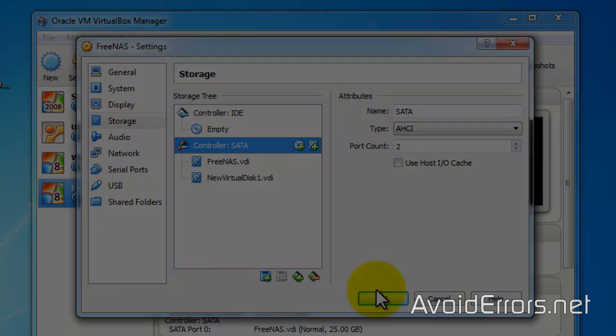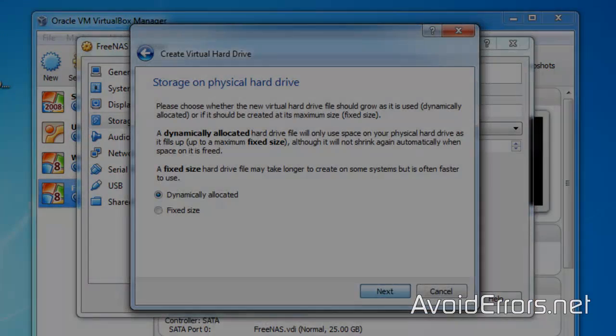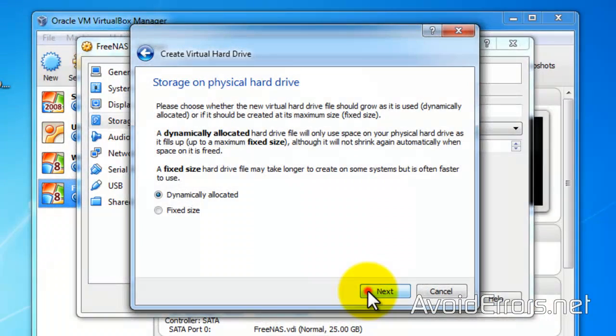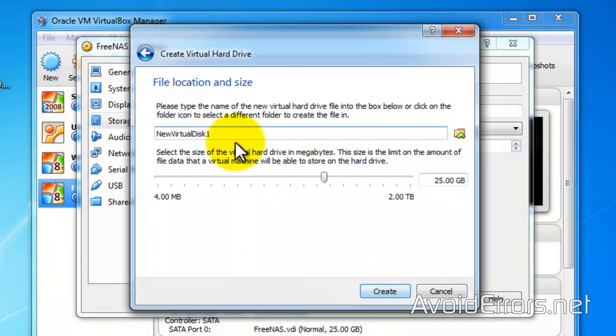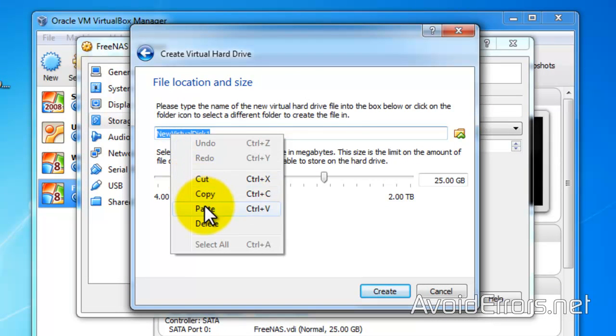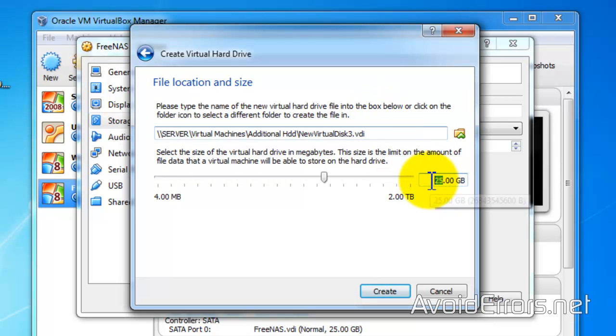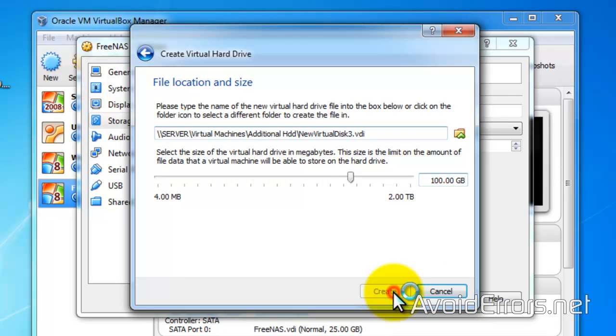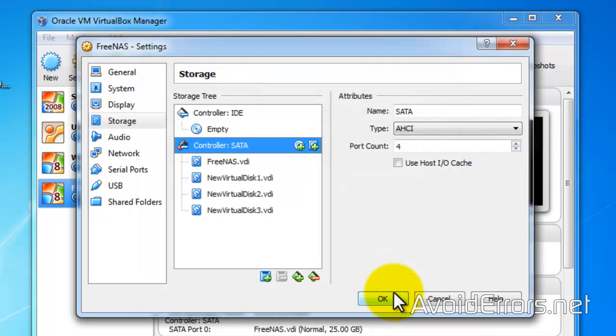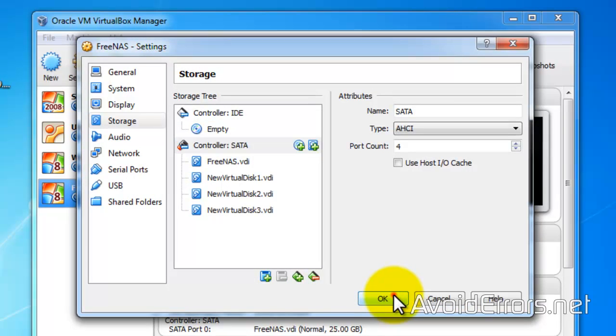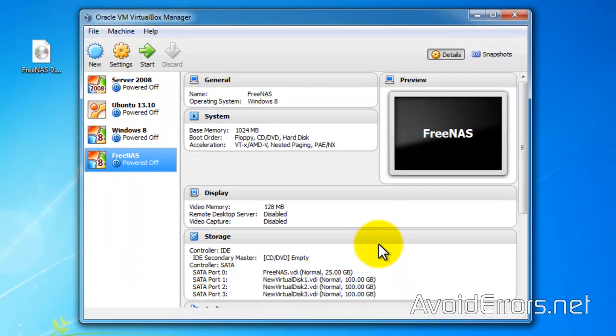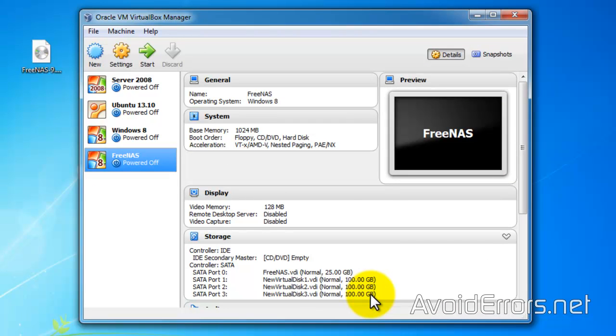I'll store that on the server. So click on create. And then do the same process for all three hard drives. So I'm here at the last one. Make this 100GB again. This is the last one. And create. As you can see, I have three hard drives which I'm going to use for storage.